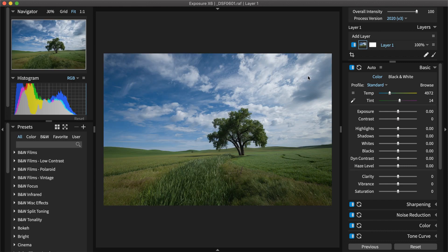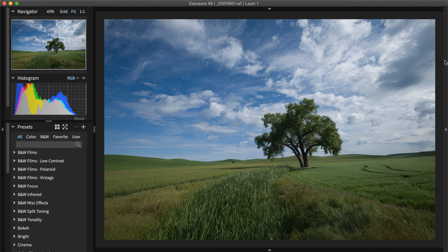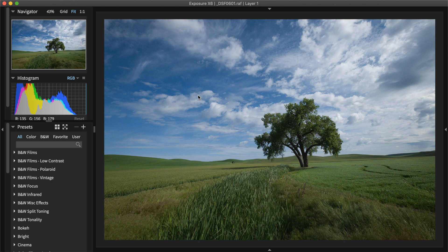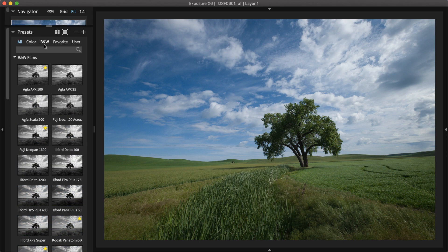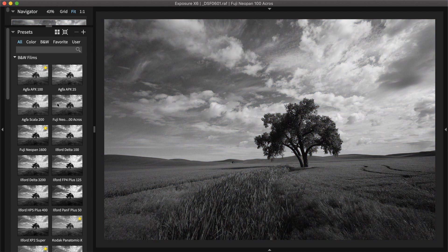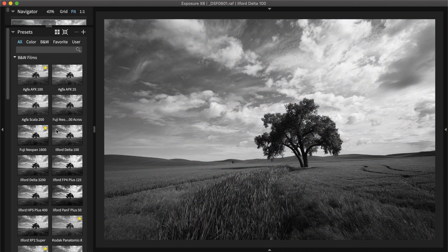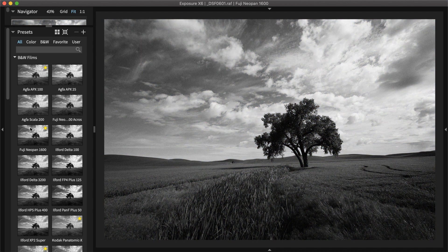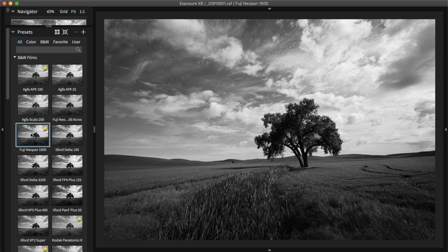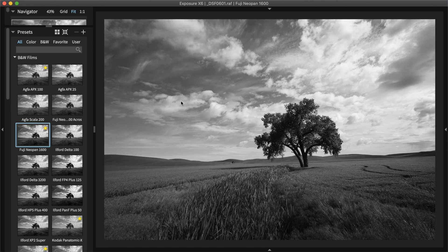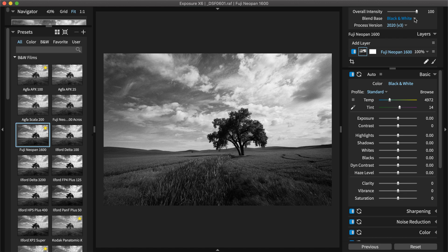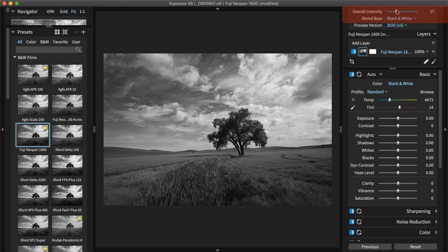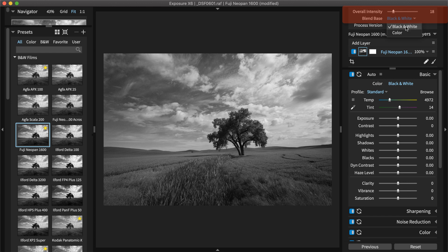Exposure's presets are great for achieving more dramatic effects too. There's a wide selection of black and white film emulation presets. Simply hover over options and select one that you like the most. This preset enhances the detail in the sky and the foreground grass. If the preset is too strong, turn it down by adjusting the overall intensity slider. This controls how all of the effects are blended with the original image.